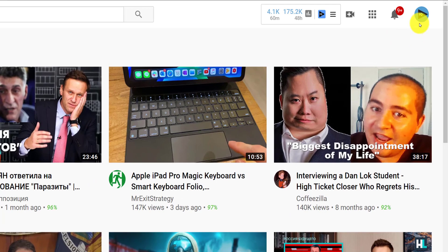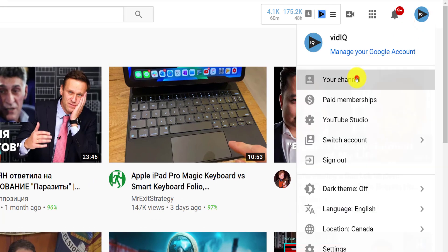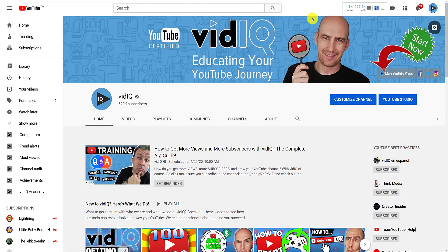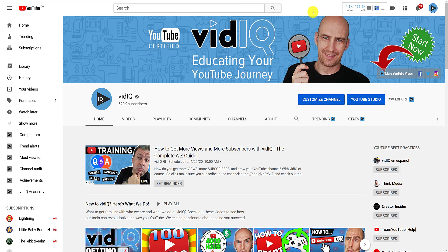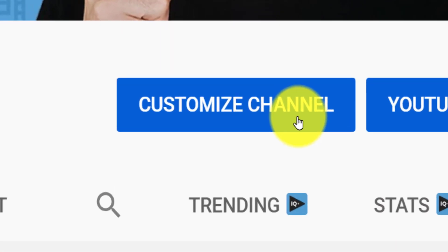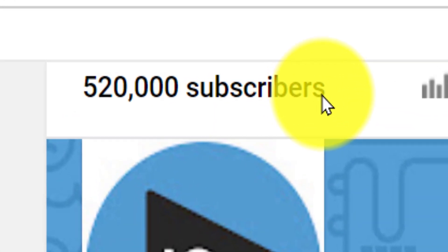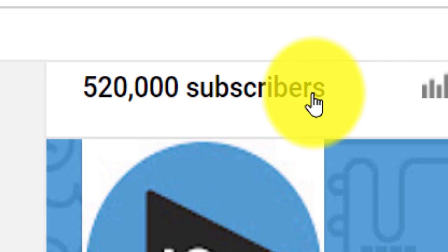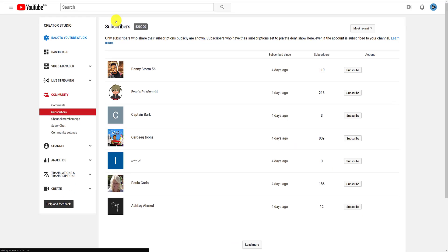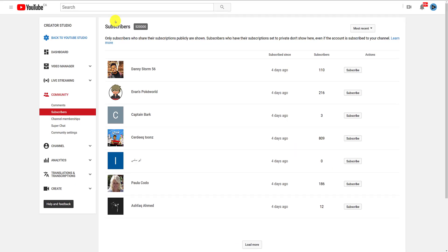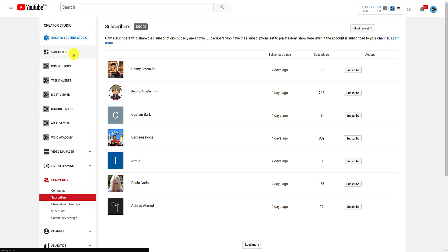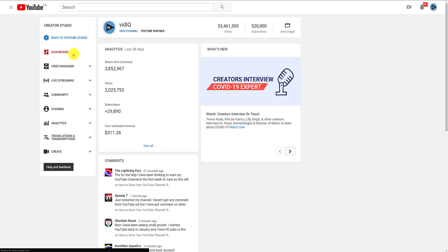So let's give this a try instead. Click on your profile image as before, but this time click on your channel to take you to your channel page. Next, click on the customize channel button and this will show you one of the old pages YouTube still hasn't fixed. At the very top of the screen, you will see your subscriber count, and if you click on that, it will take you to the subscriber list in the classic studio. And from there, you can navigate around the old school way.